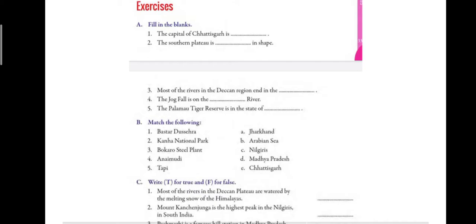Fifth is: the Palamu tiger reserve is in the state of dash. This tiger reserve is in the state of Jharkhand. So the answer is Jharkhand — write J with a capital letter.